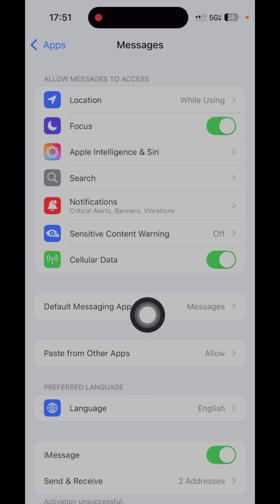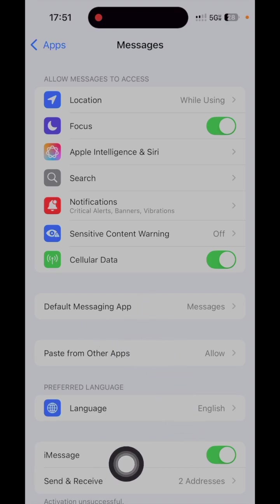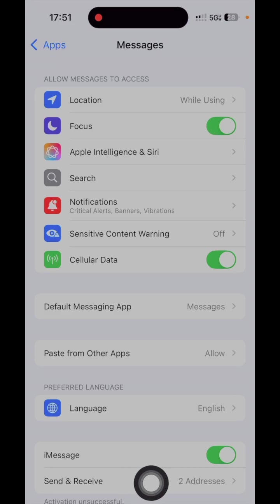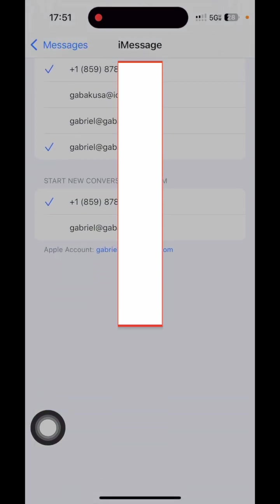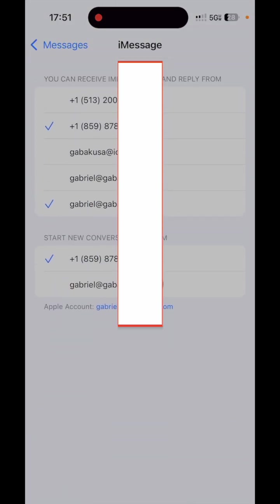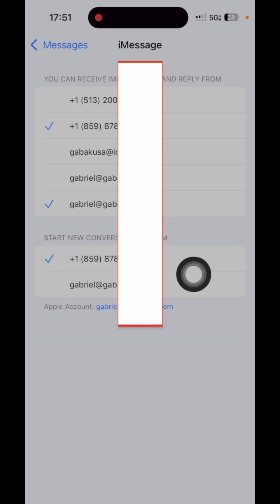As you can see here on the bottom where it says Send and Receive, you click there. And then here as you can see where it says Start New Conversation.